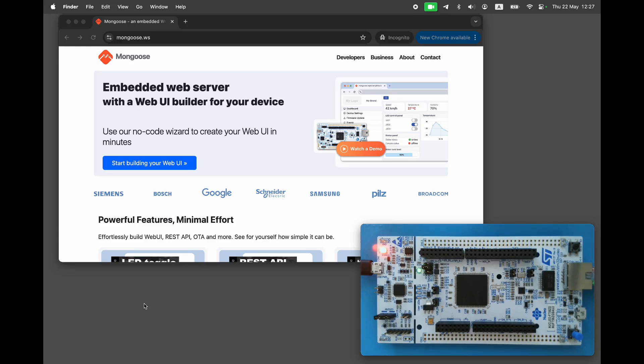In this video, we'll show you how to implement a professional web dashboard on the STM32 microcontrollers. We're going to use a Nucleo F756 ZG development board, but the same approach will work with any STM32 with a built-in Ethernet interface.